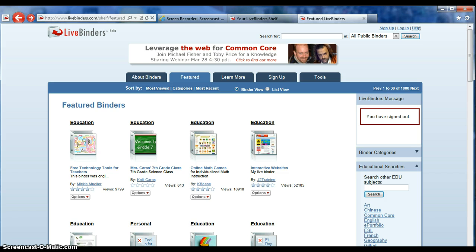The first thing you need to do is open up a browser. The good thing about this tutorial is you can go along at your own speed, so pause the video as you need to. Go ahead and open up a new browser or a new tab depending on the version of Internet Explorer you're using, and go to livebinders.com.